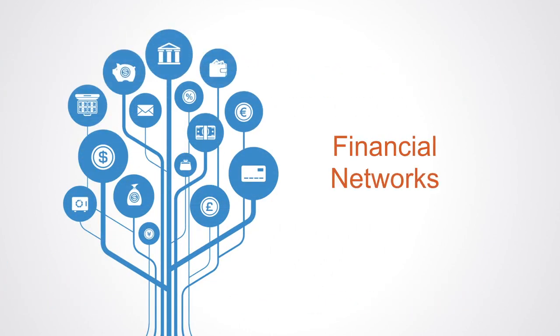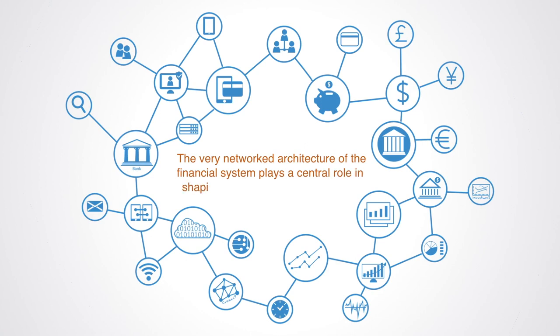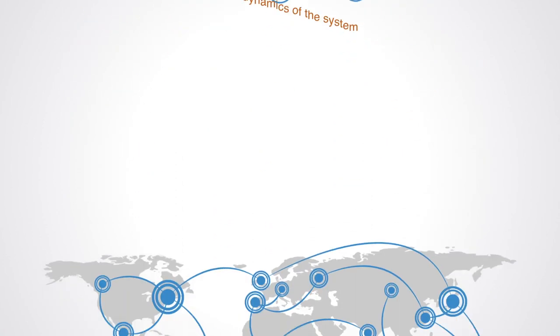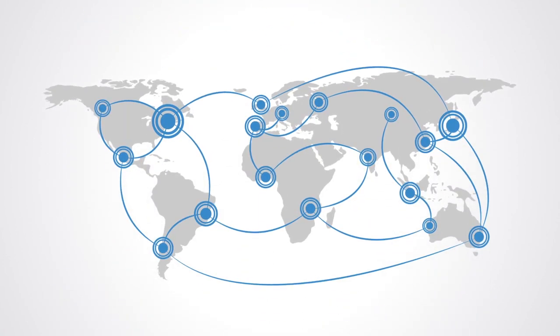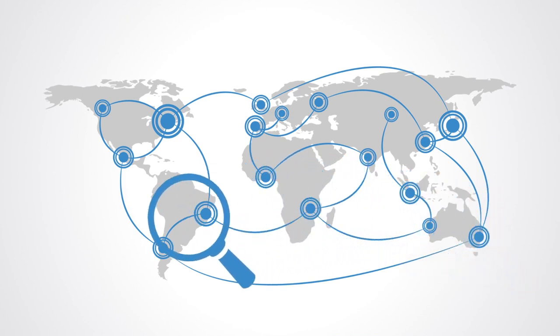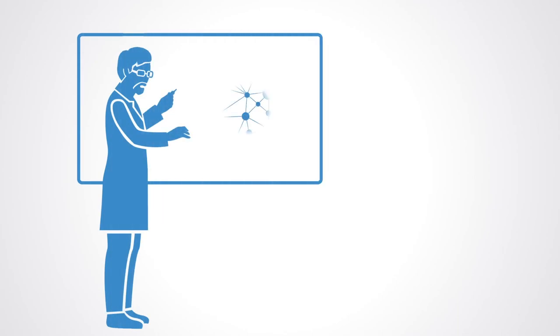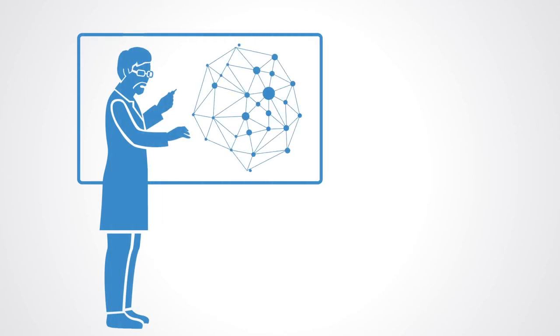The complexity approach brings into focus connectivity and networks. After the 2008 financial crisis, many economists have come to the view that the very networked architecture of the financial system plays a central role in shaping the dynamics of the system. Even more so now that it has become globally interconnected and interdependent. We increasingly recognize that to properly understand the vulnerabilities and opportunities, we have to look at the networks of connections. Here again, complexity science provides us with a new set of models and computer tools for understanding financial network structure and dynamics.